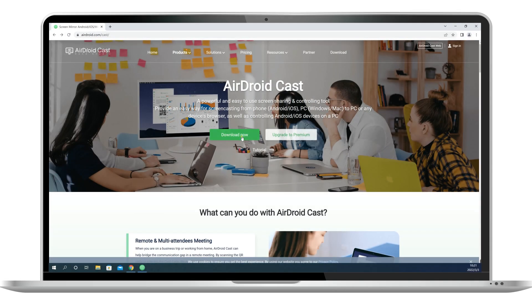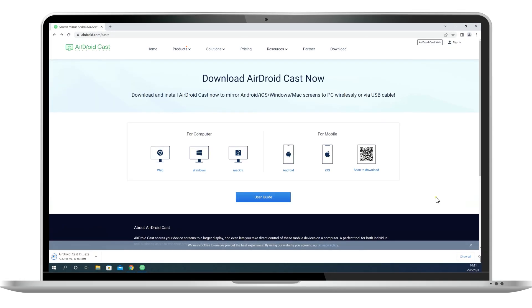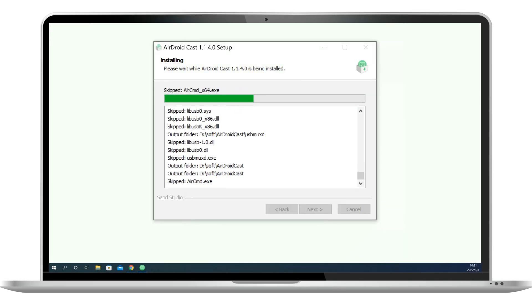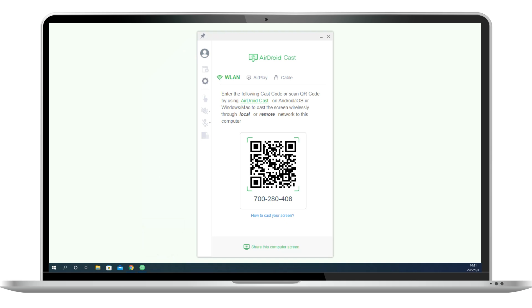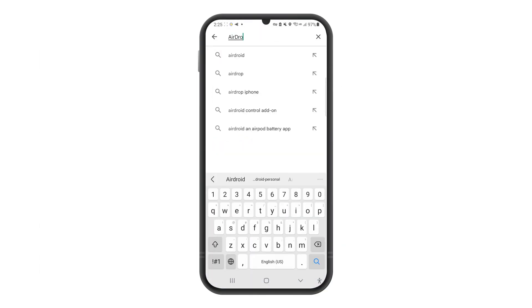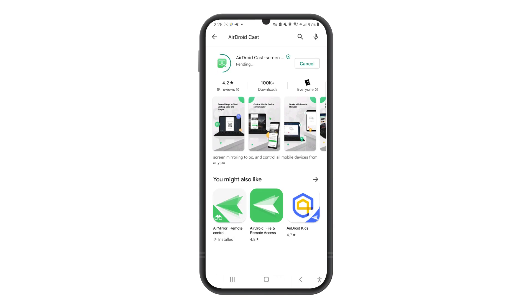To cast your screen, install AirDroid Cast on your computer from our website. Also, install our app on your Android device from Google Play.